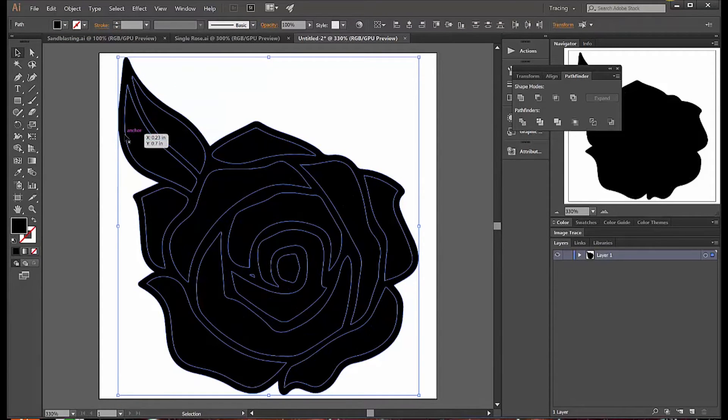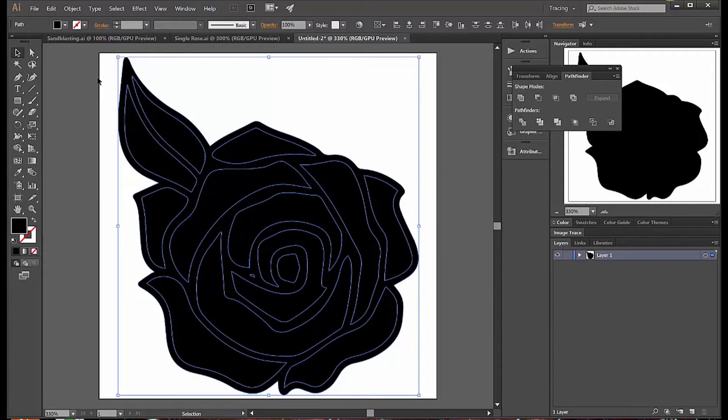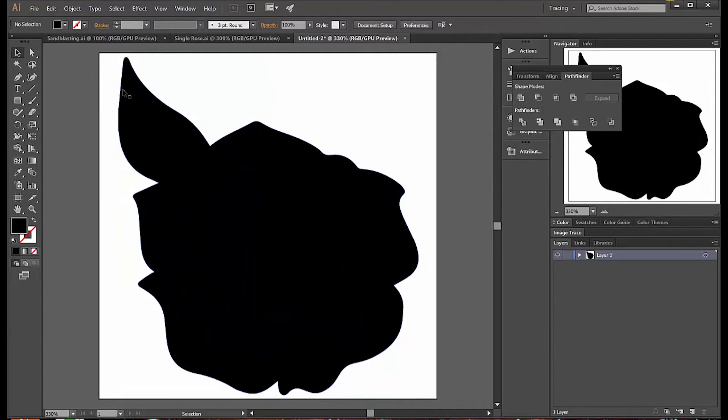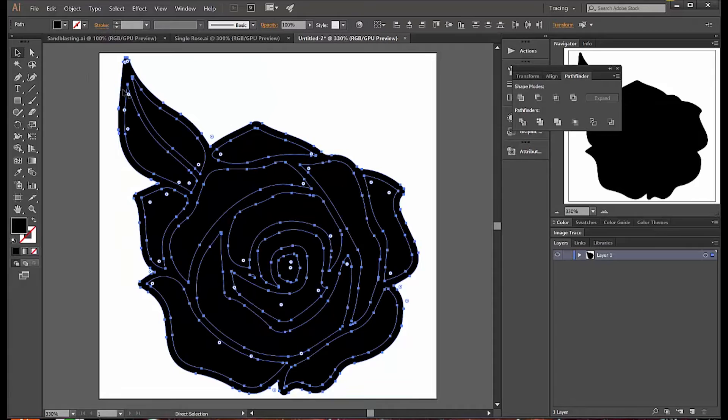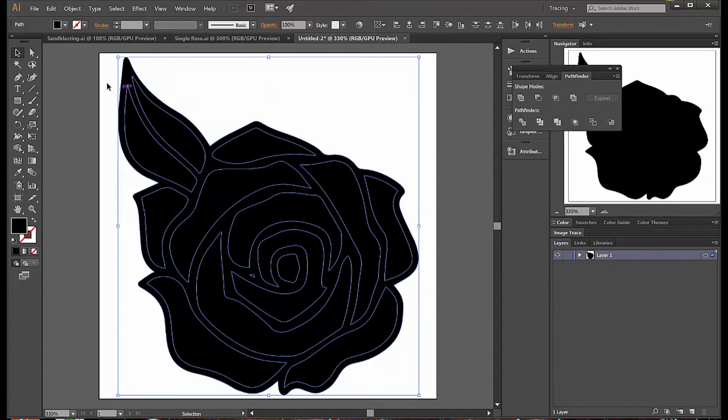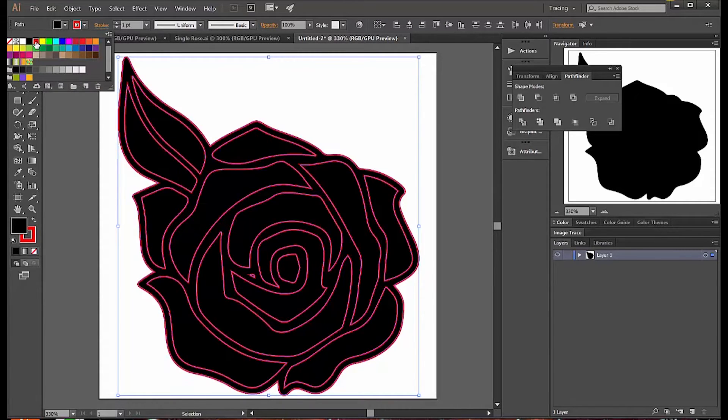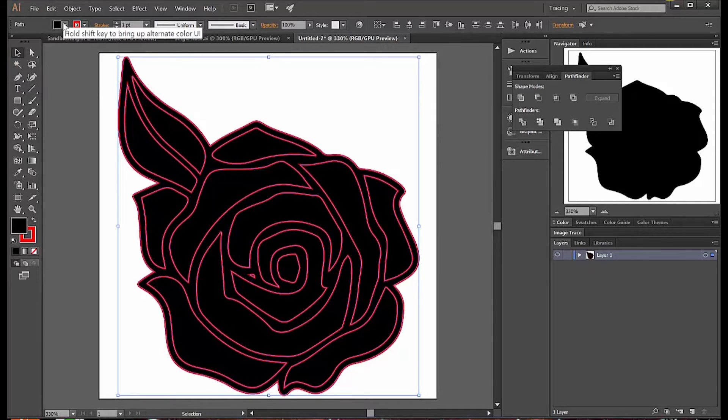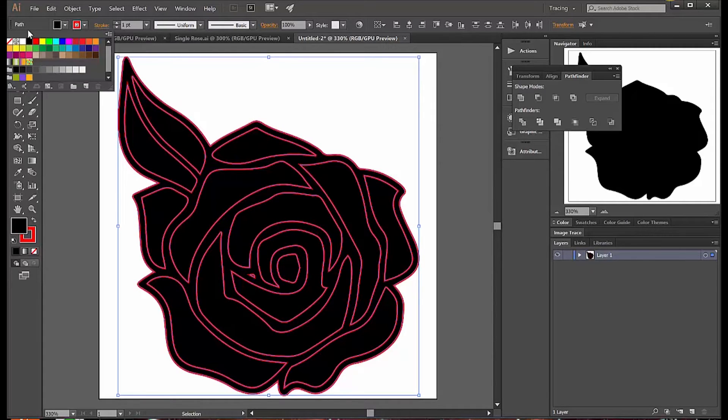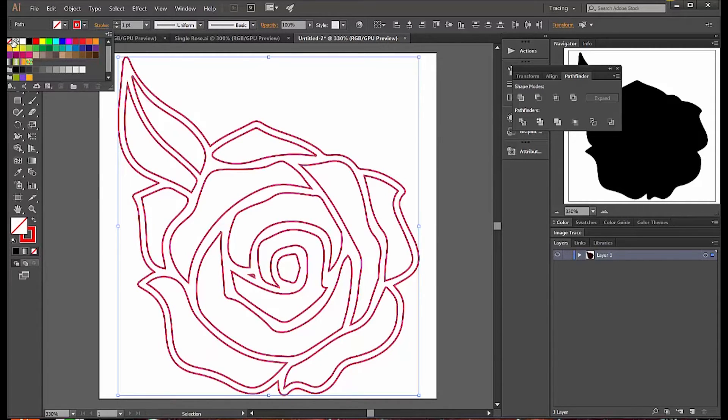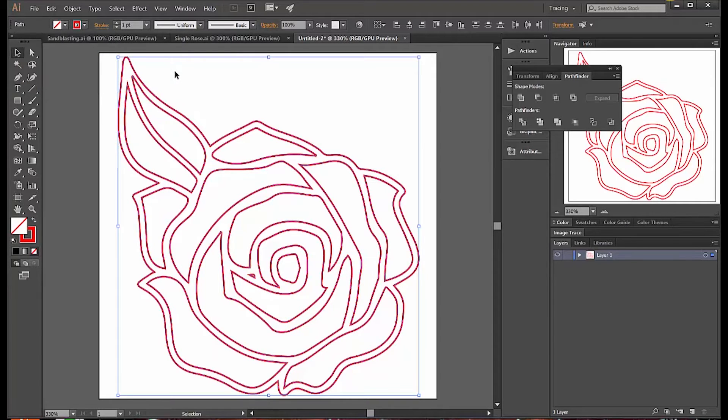I right-click on the image and I say 'release compound path.' You'll find that you have to ungroup and release compound path several times to get down to the lines that you really want to deal with. So now I've selected them and I've turned them red.